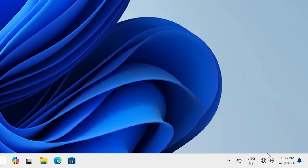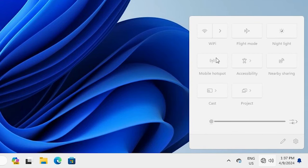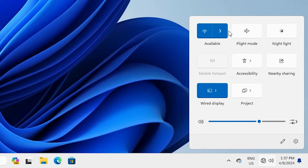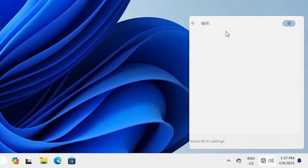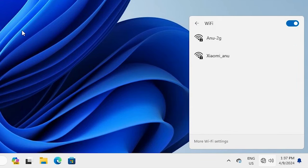Go to the taskbar, click on internet, and here we find our Wi-Fi. Go to your Wi-Fi and connect to it.